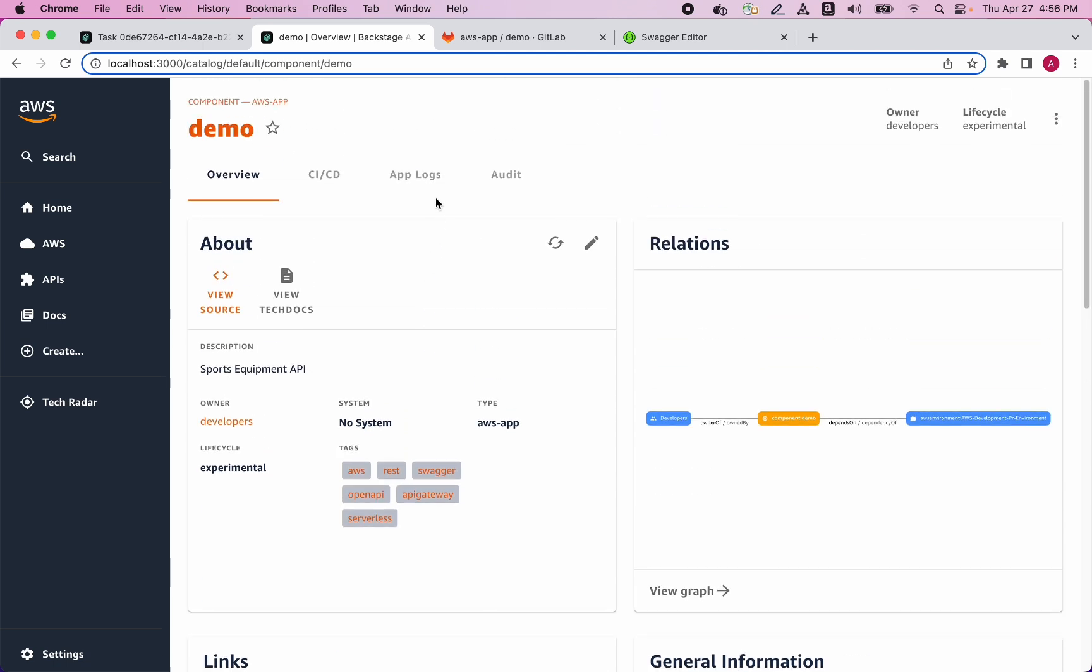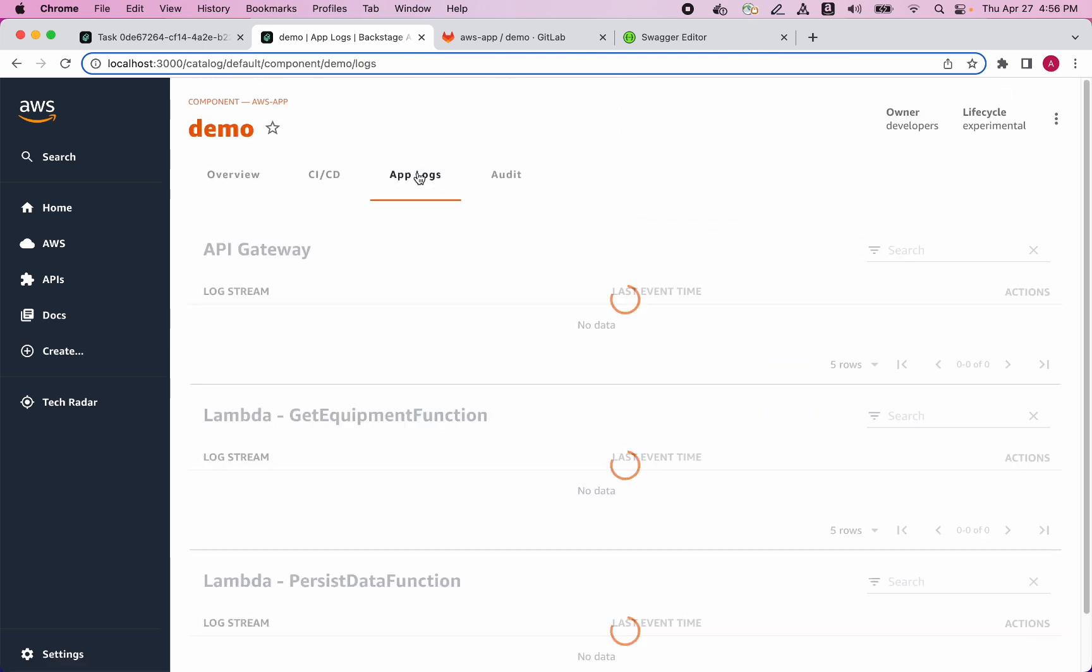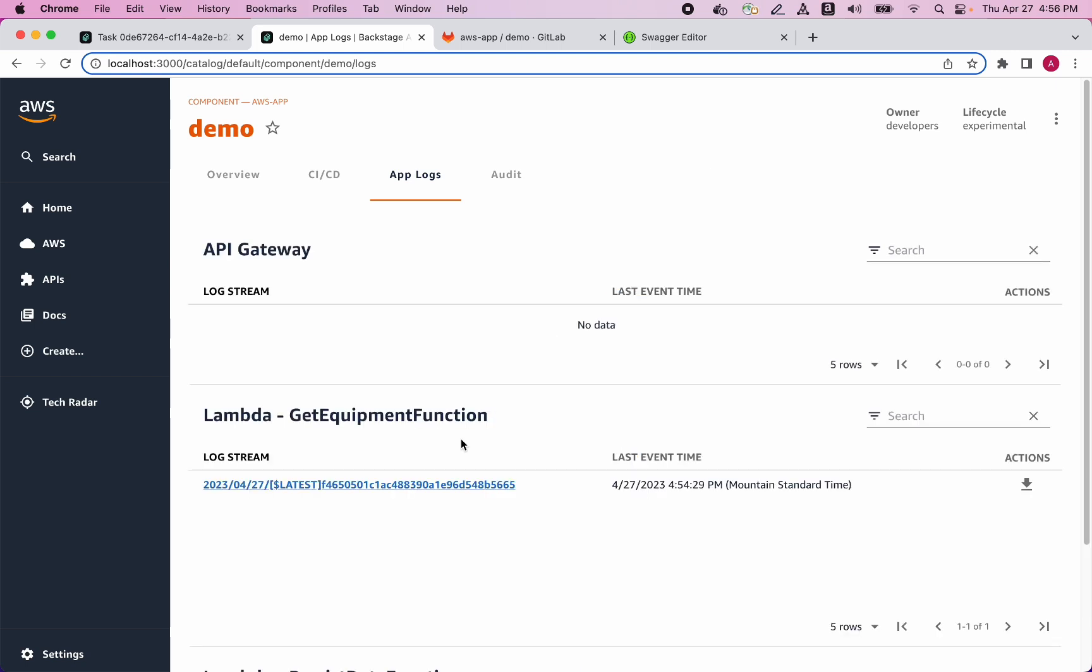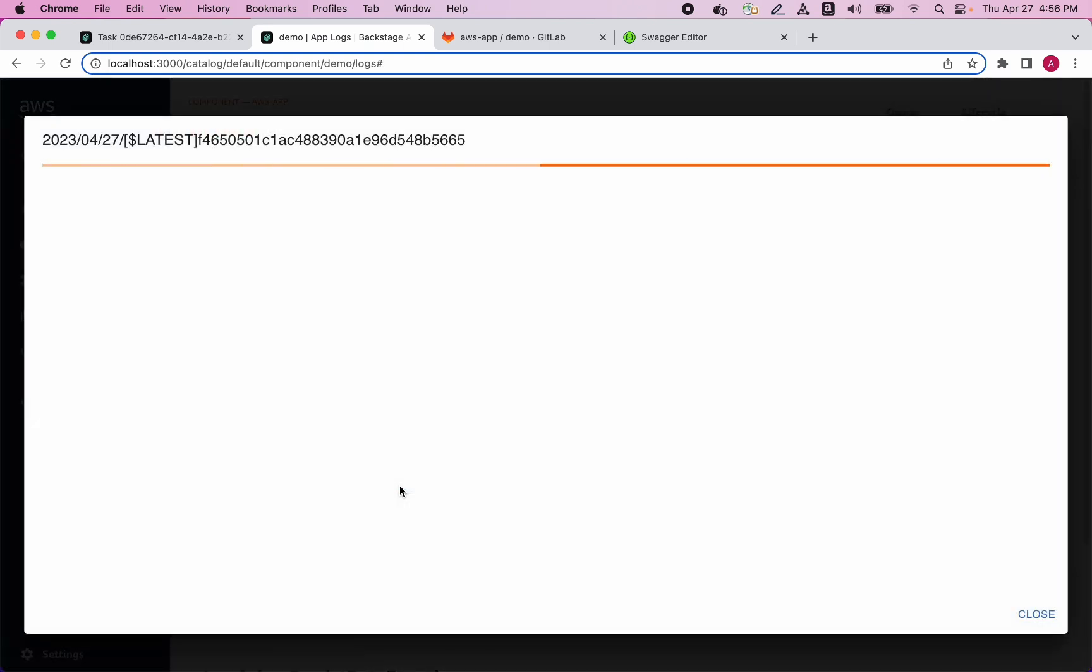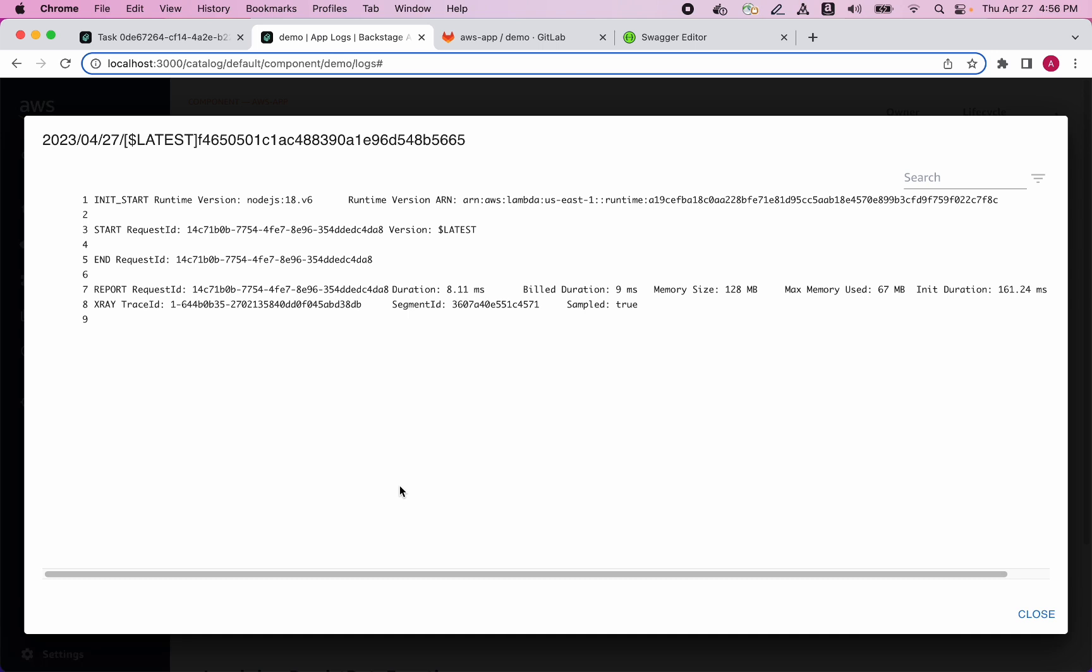I can go to the Application Logs tab. The logs are being retrieved, and this is what was produced in the first call. So we see that we can see our application logs without even leaving Backstage.